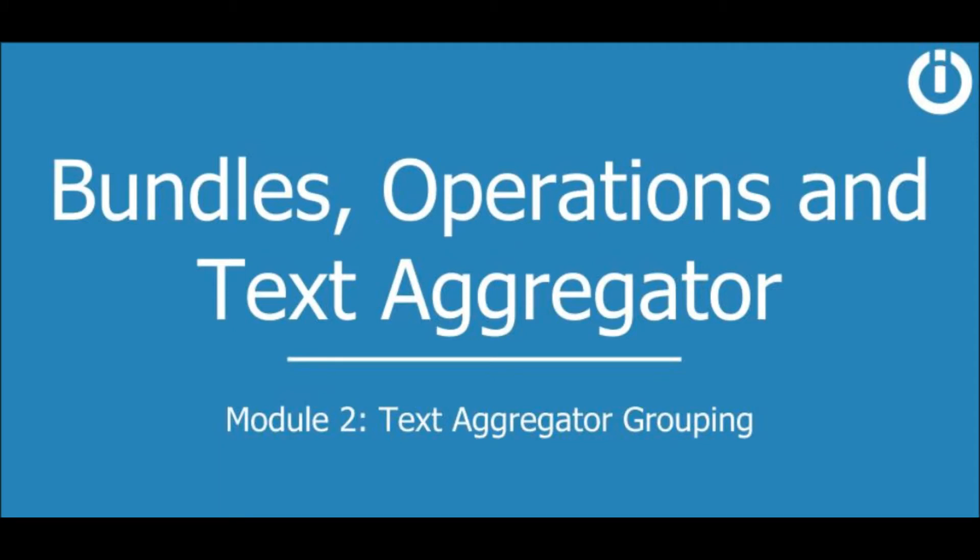Hey everyone, welcome to the second lesson in the Bundles, Operations, and Text Aggregator course where we're going to explain the Group By feature of the Text Aggregator in detail.